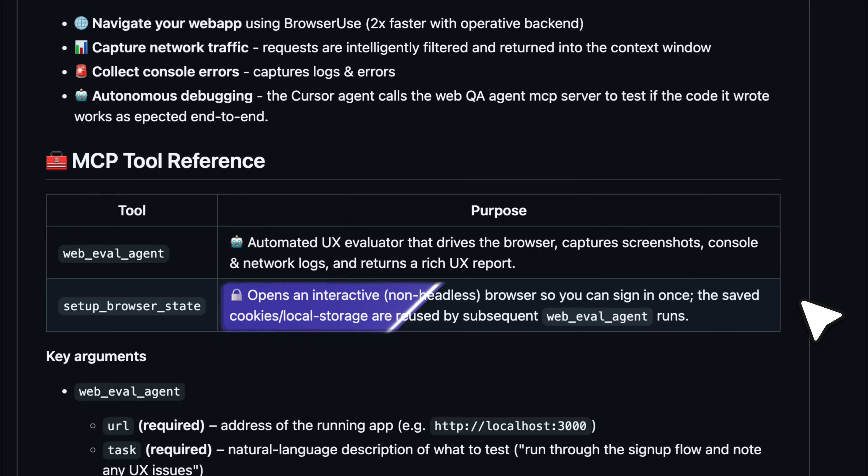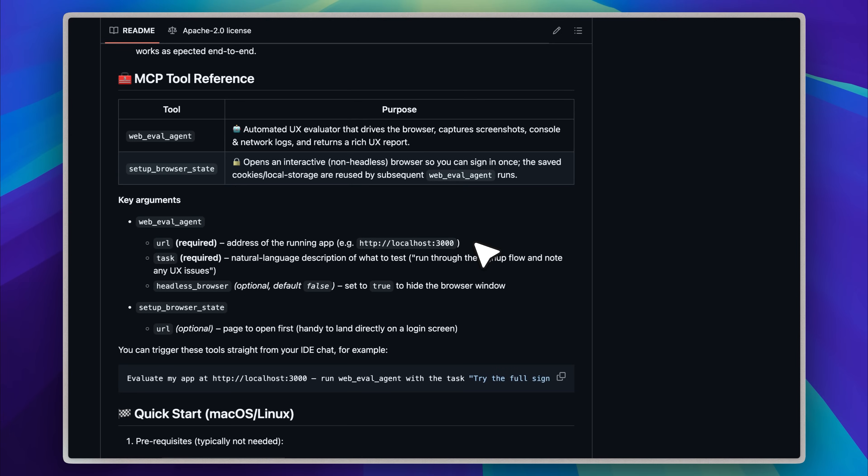the setup browser state lets you sign into your browser once if the site you're testing requires authentication, so you won't have to handle that manually each time. These are the two core tools that come with the setup.